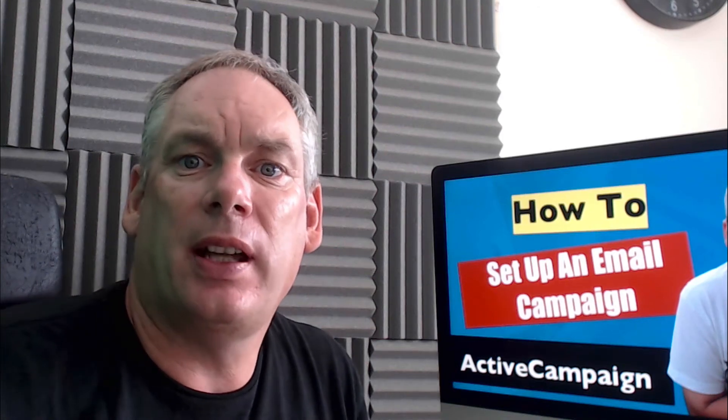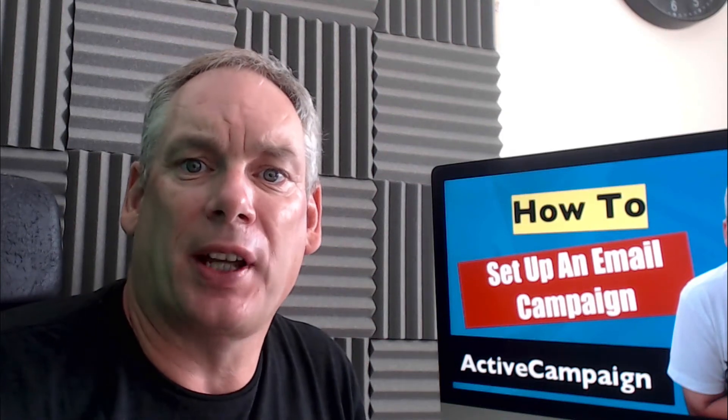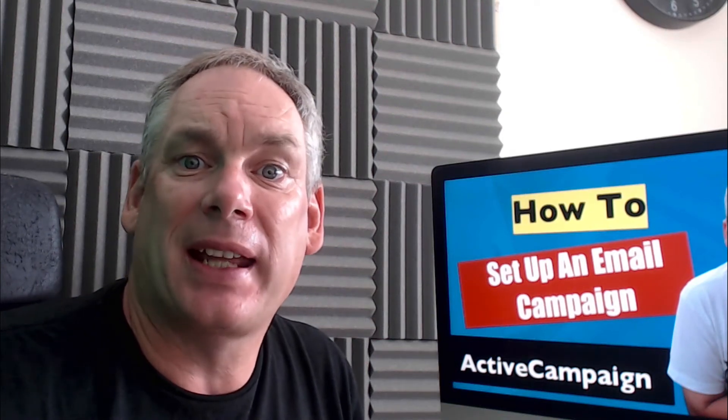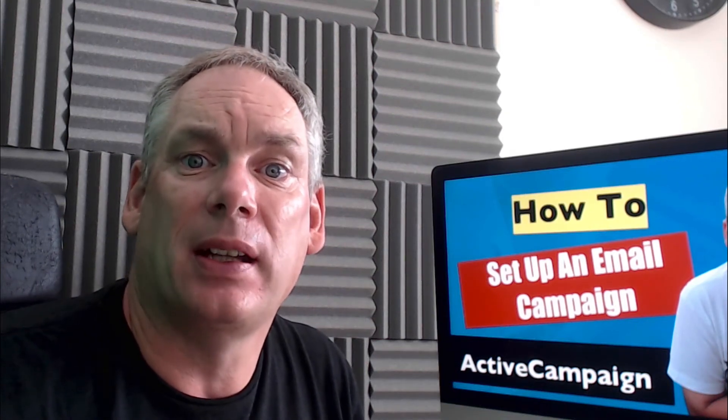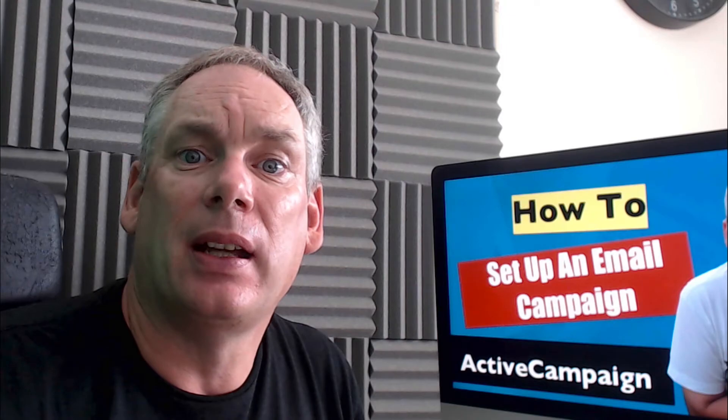Hi and welcome to this video. In this video, we're going to look at how to set up a campaign within ActiveCampaign.